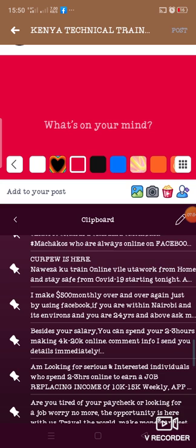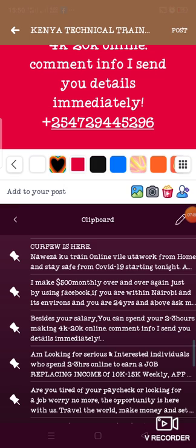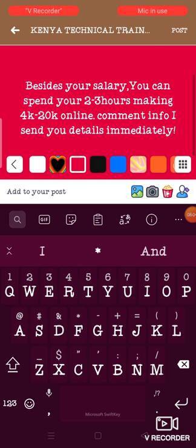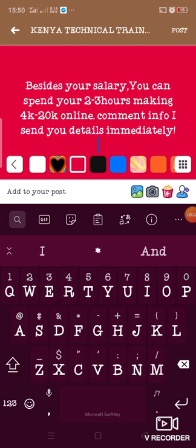I can click on any template I have — like this one: Beside Salary. Make sure that there is no phone number here, because when you put a phone number, most of them are not going to comment or like the post, and then the traction goes down. When they like or comment, your post goes viral. So the template reads: 'Beside your salary, you can spend two to three hours making 4K to 20K online. Comment info, I send you details immediately.' Then you just click on Post — and that is done.